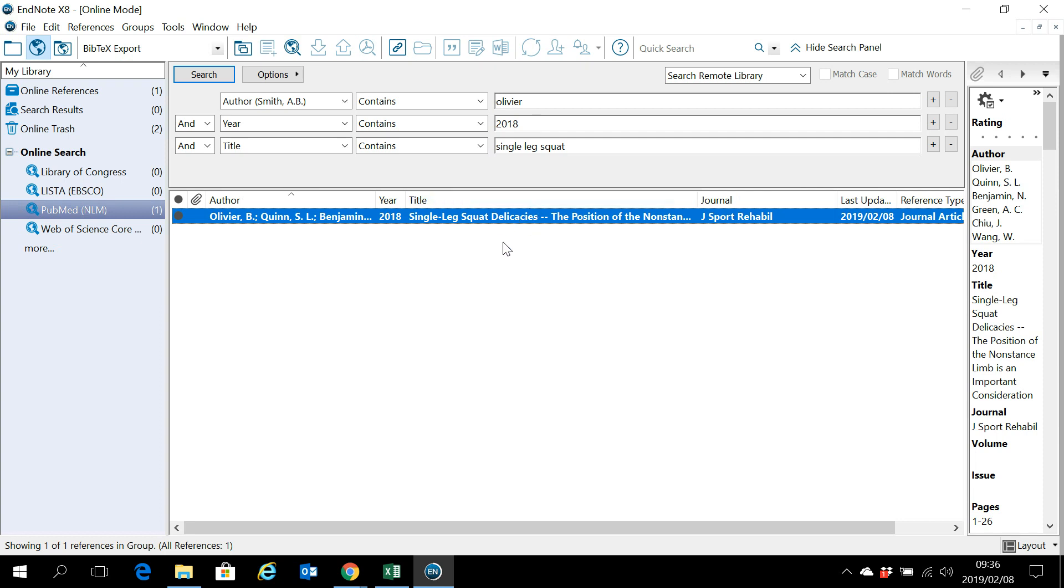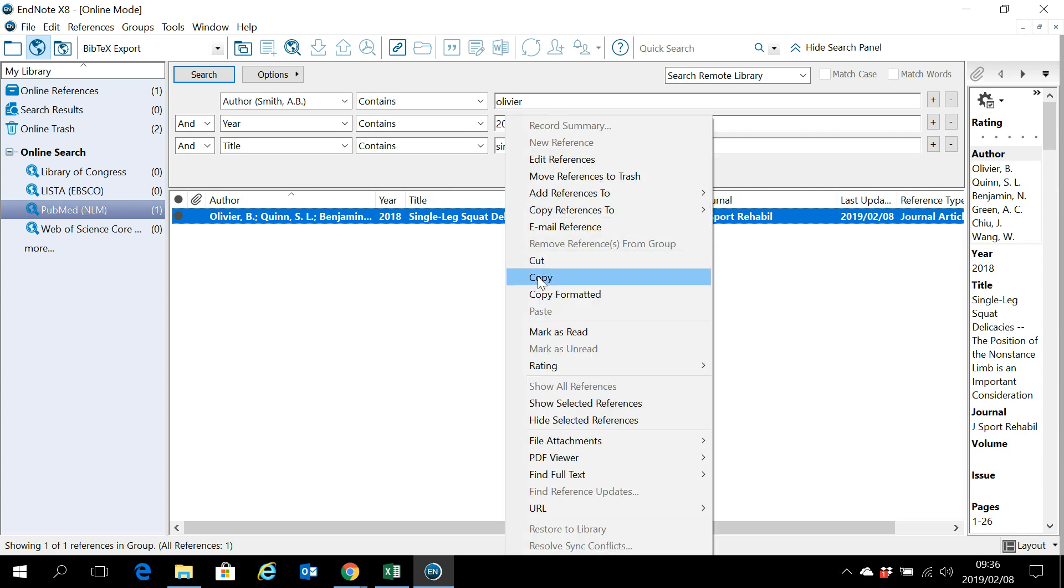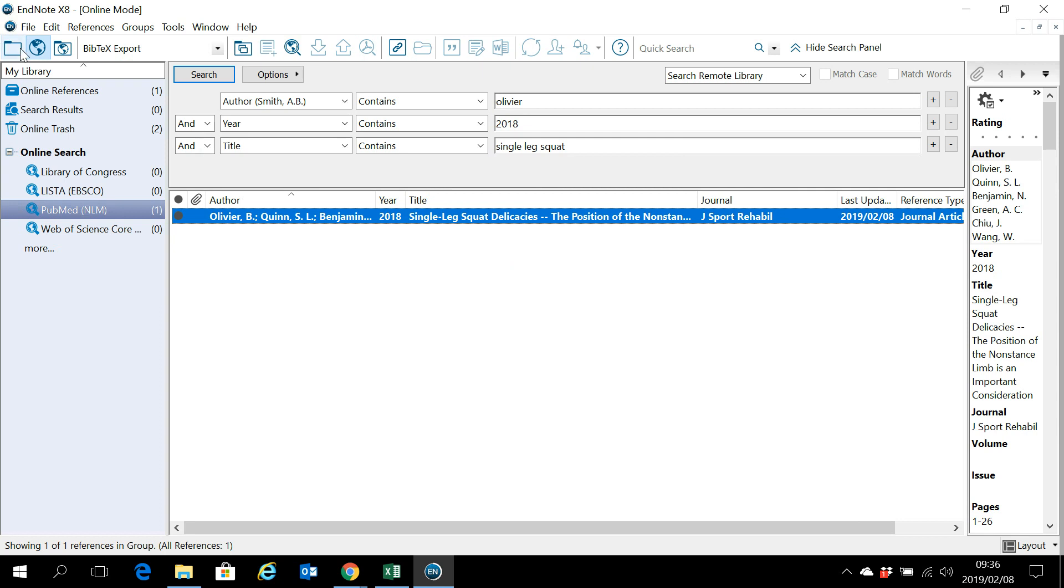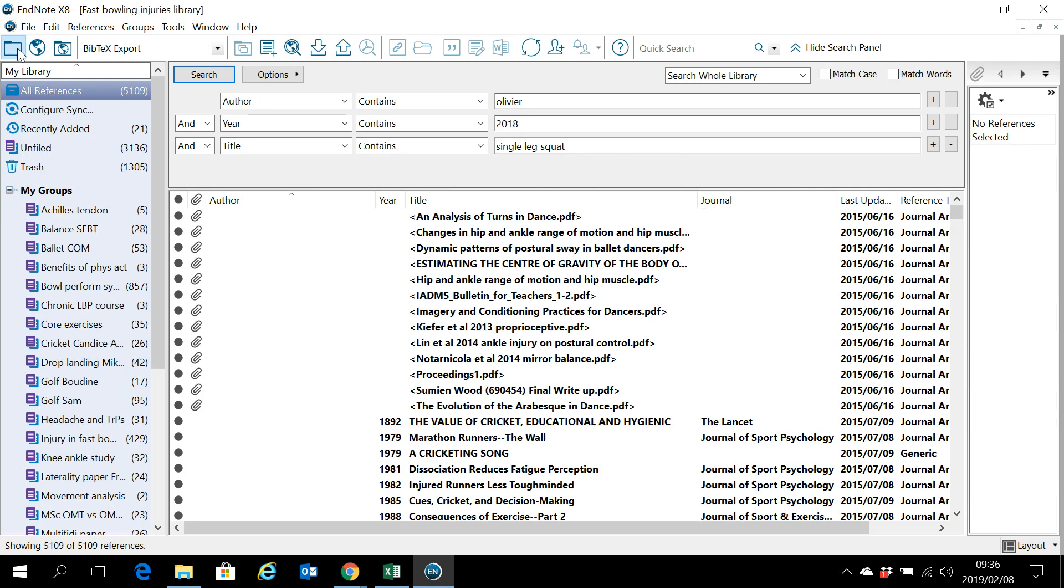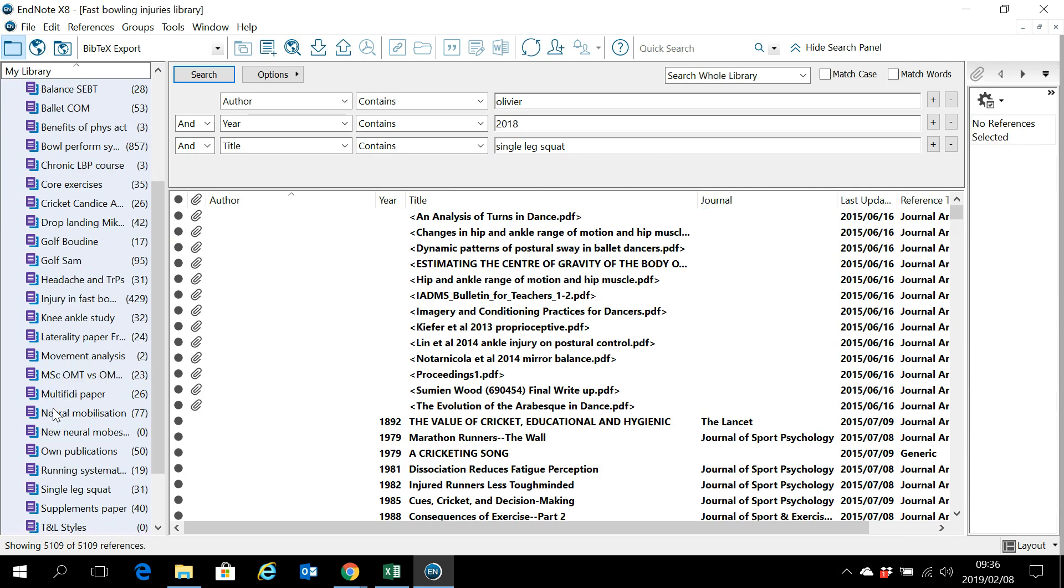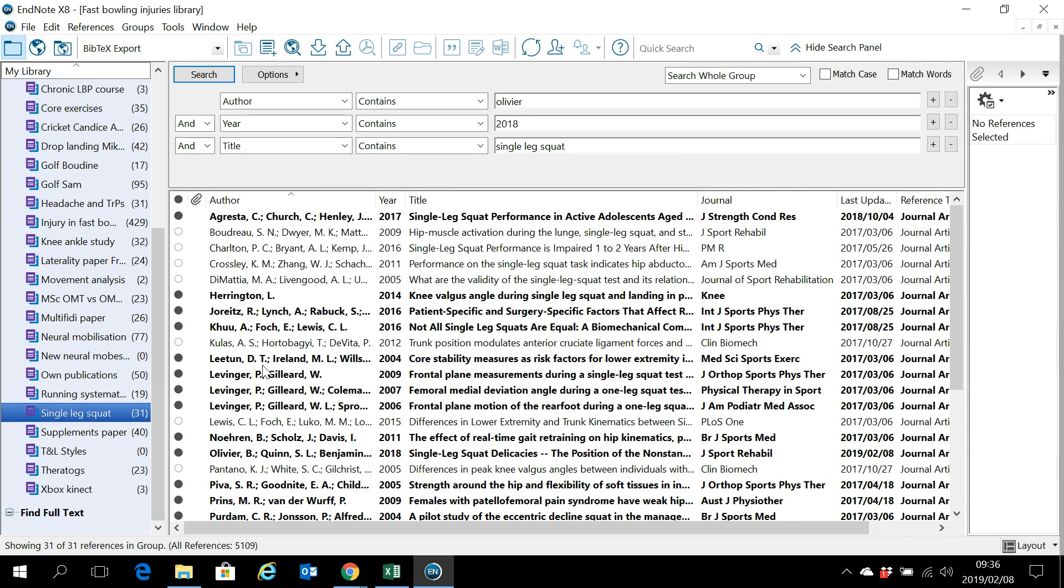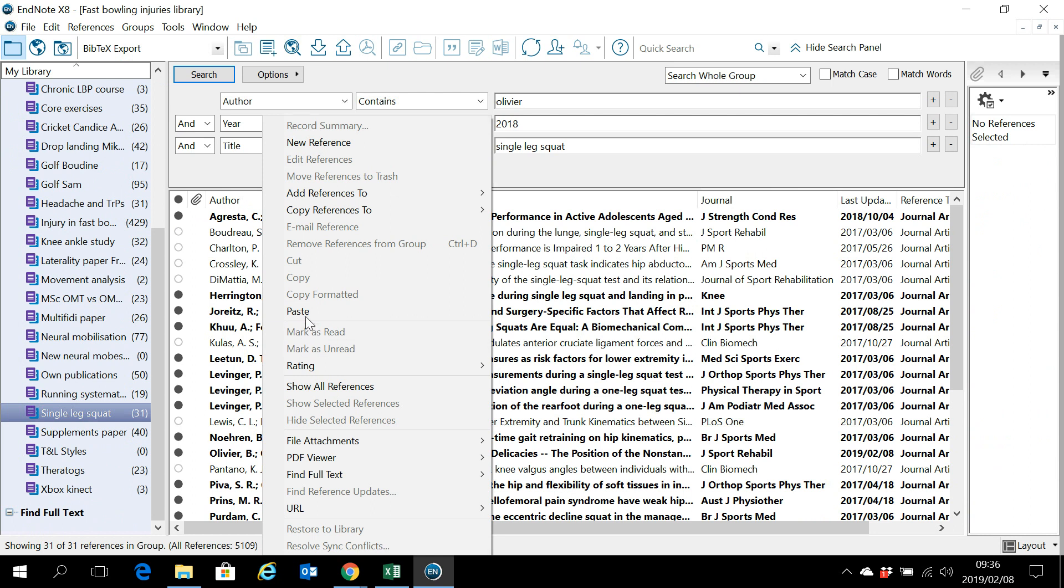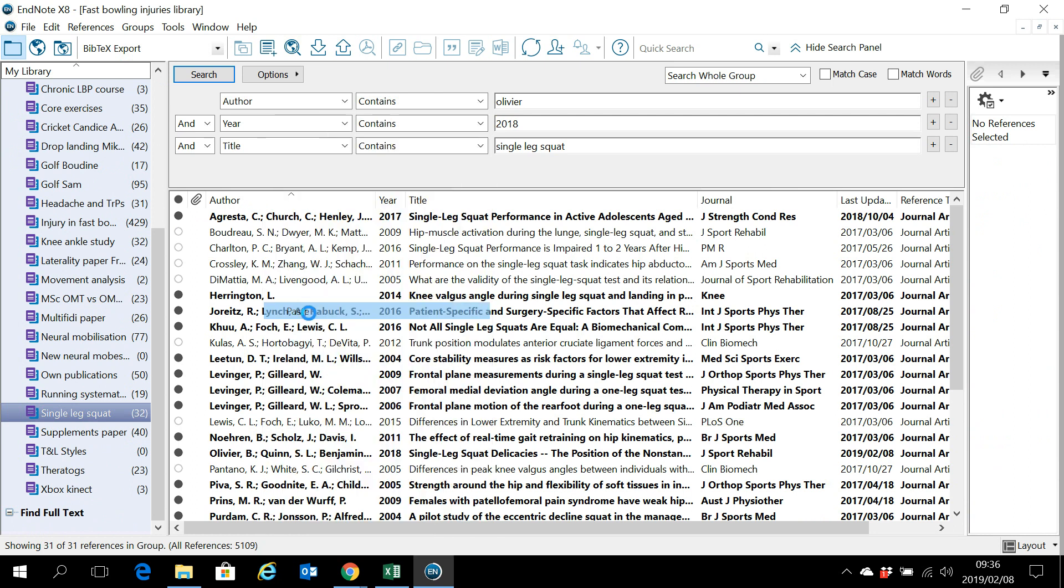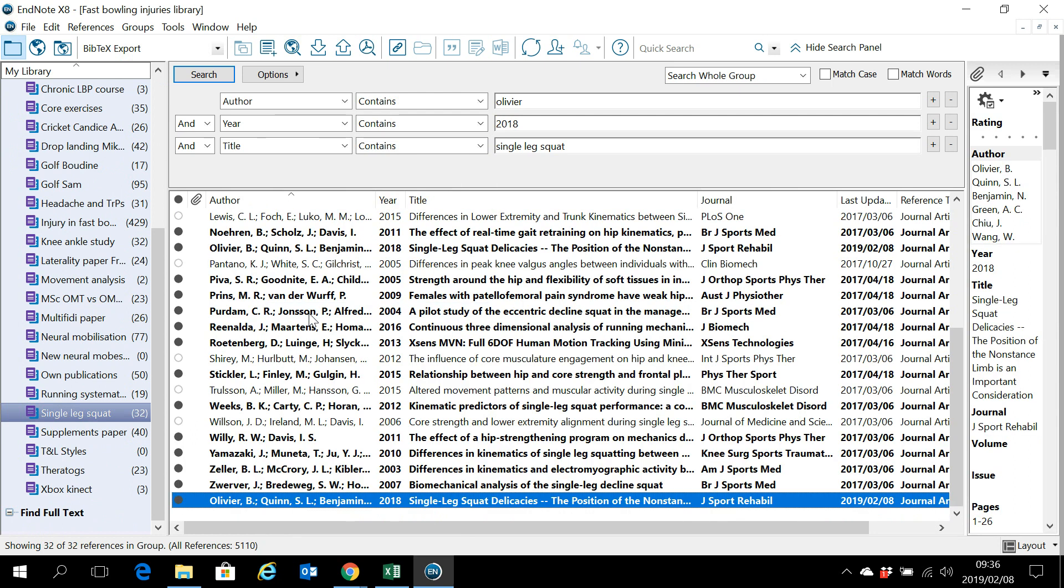Now click on this specific paper, copy it, go to your local library and paste it in the group where you would like it to be pasted, and here you go.